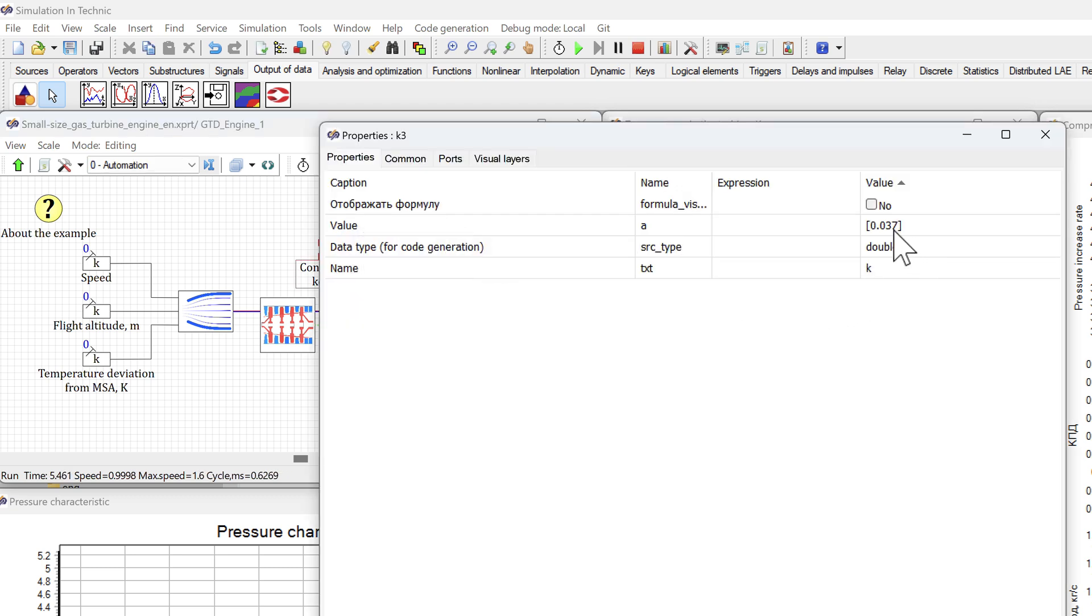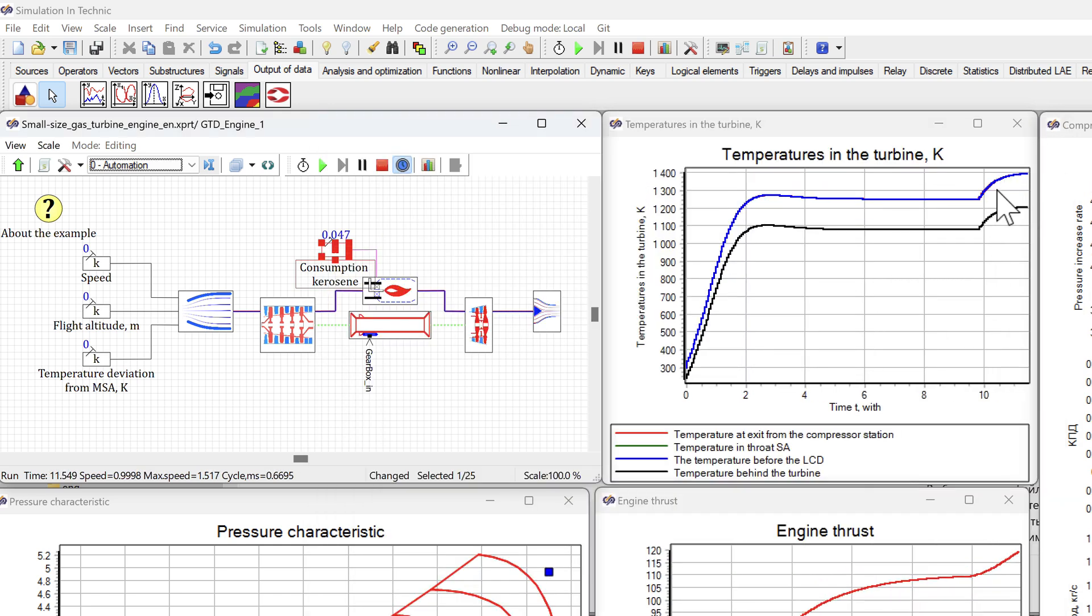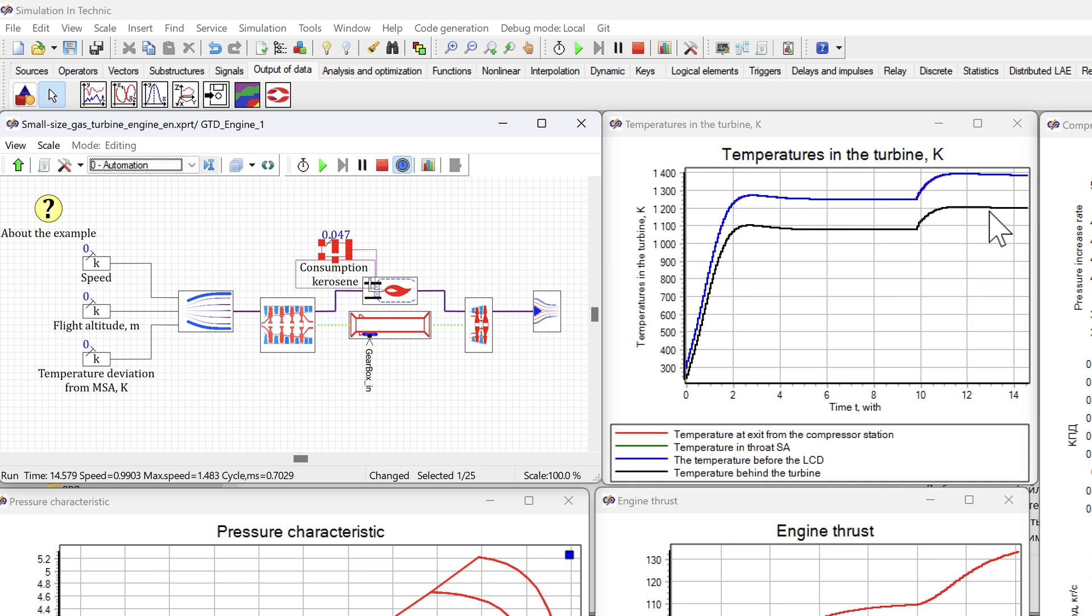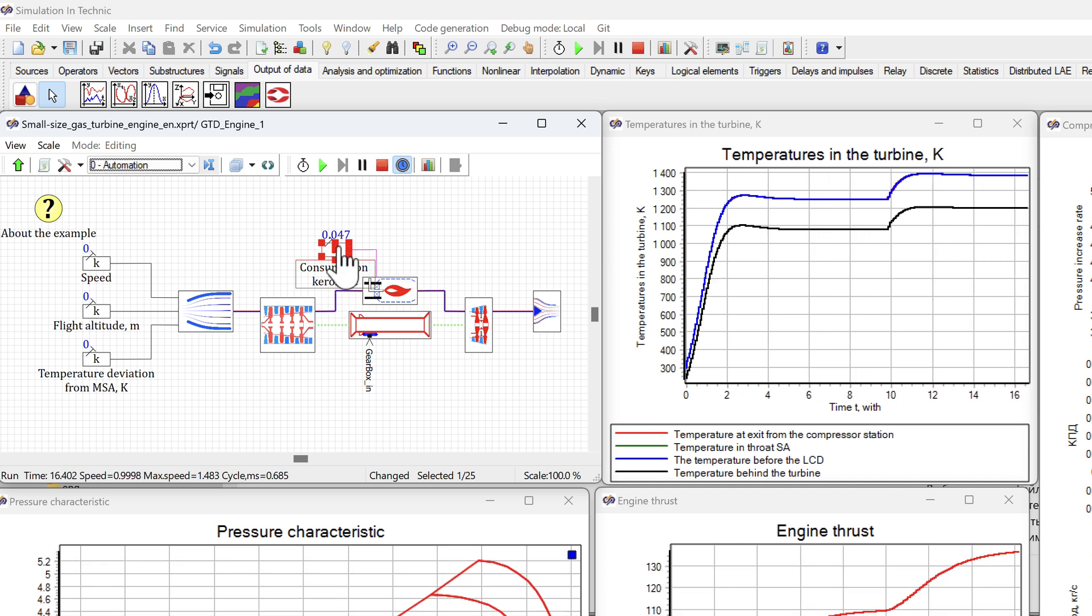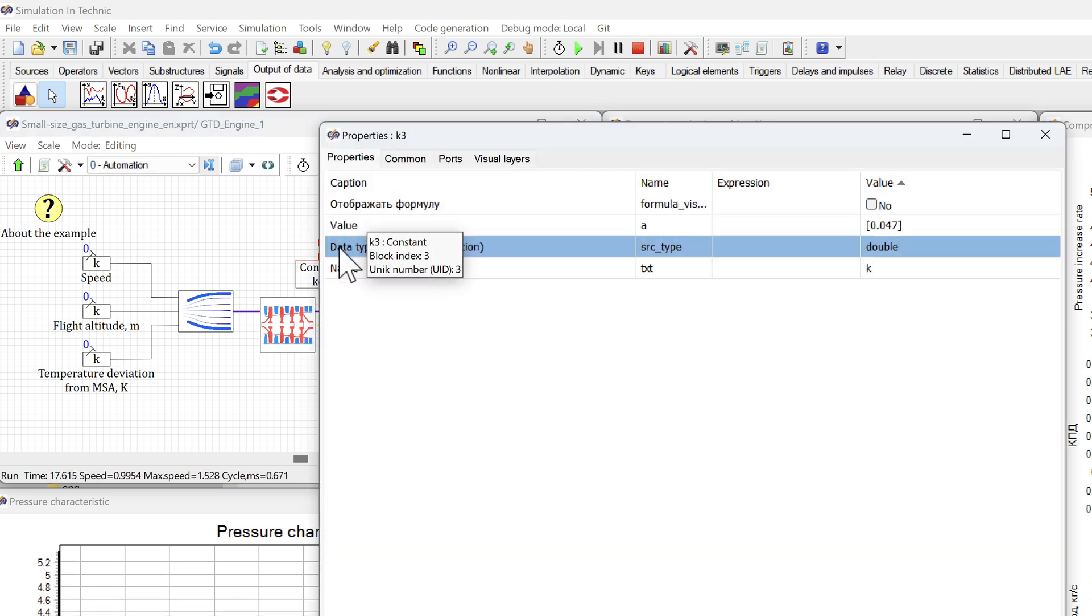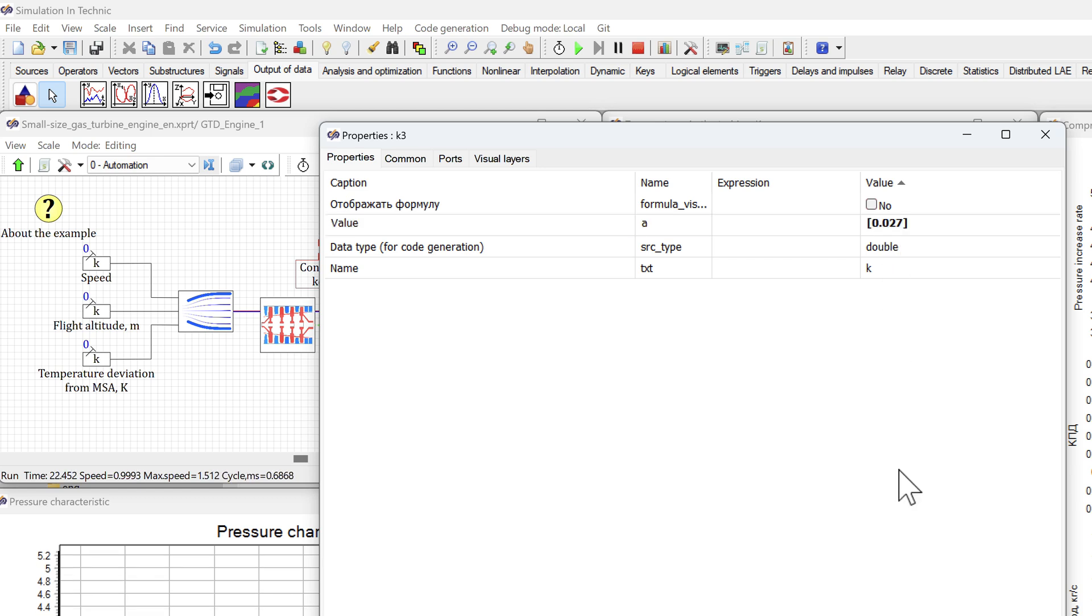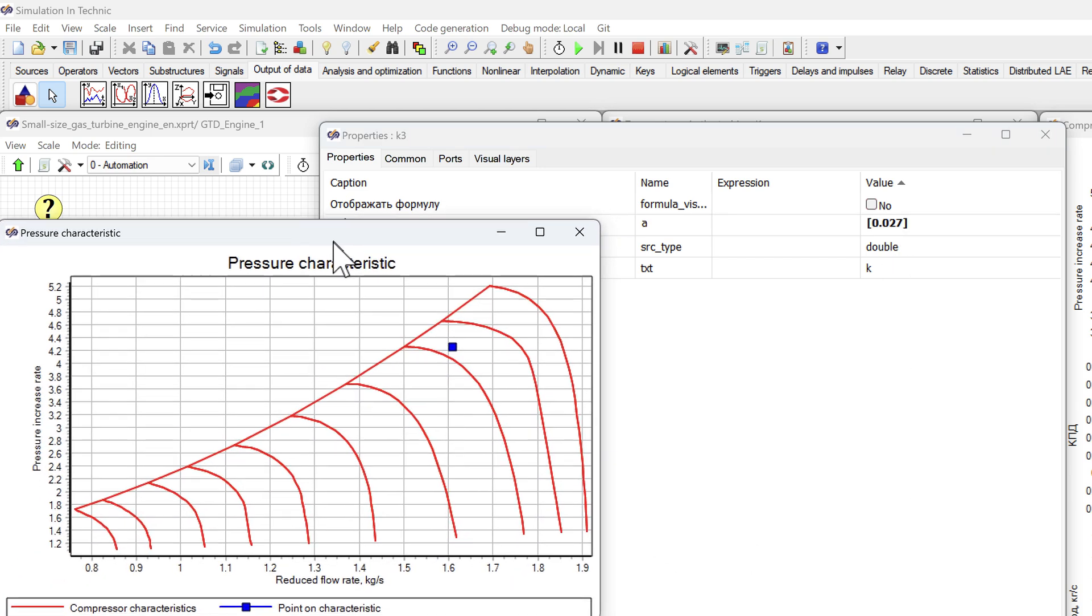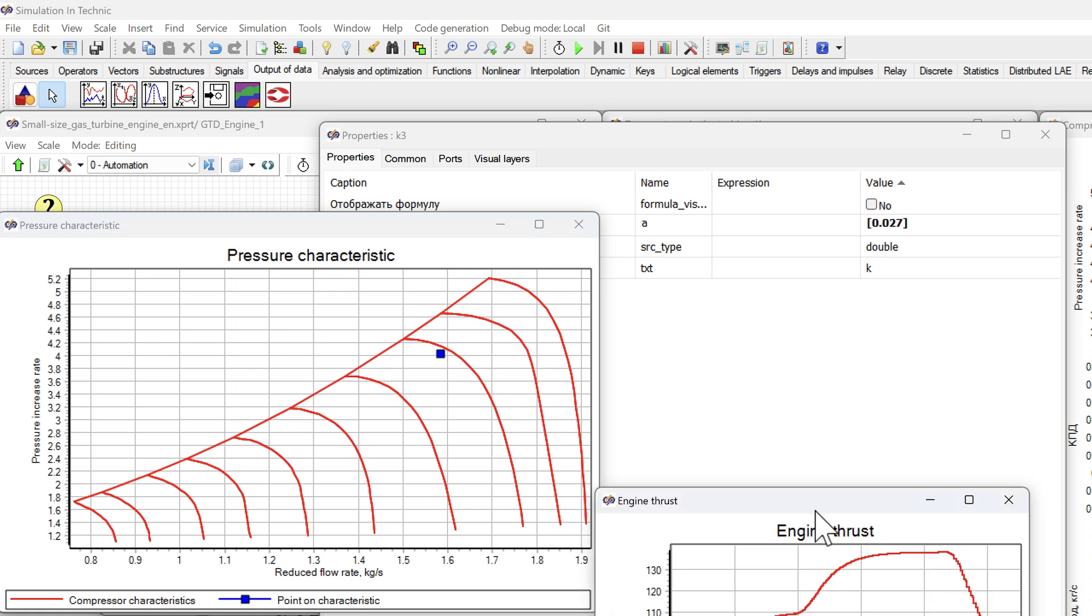You can change the characteristic. We see that our point has gone. We can change the flow rate. We make sure that everything is in English and the file works.